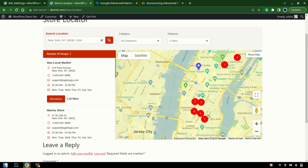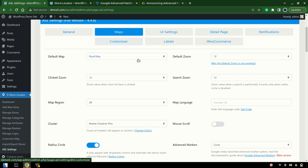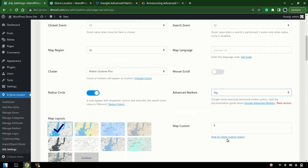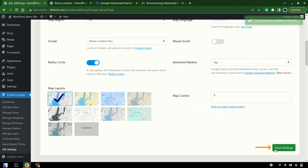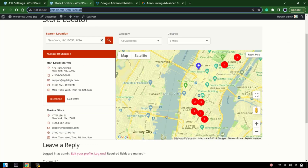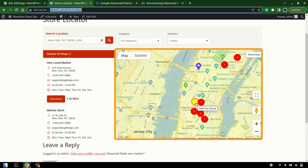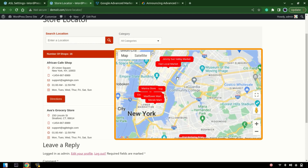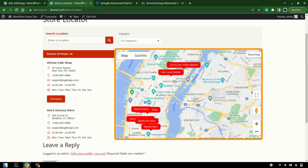Now let's change the marker type. We're currently using the circle — let's choose the tag type, change it, and save it. The tag has different HTML, so our previous label changes won't appear the same way. Let's refresh it, and you can see we now have labels displayed on the tag-style markers.